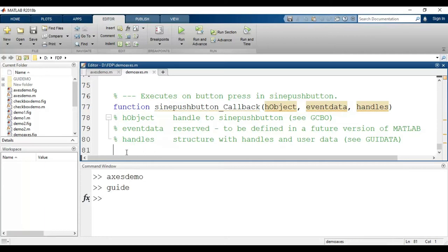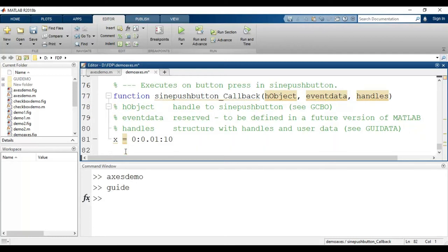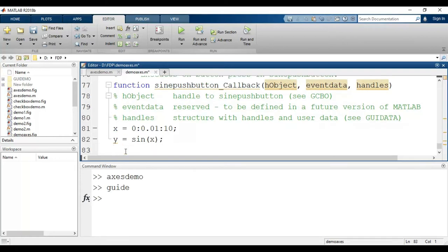In the callback function, I want to plot a sine wave. For that I must have a variable x, which will range from 0 to 10 with a difference of 0.01 — so x = 0:0.01:10. This creates an array of elements with values from 0 to 10. Then y = sin(x). Now we want to display the sine wave in the Axes block, so we have to use the command 'axes' inside brackets.